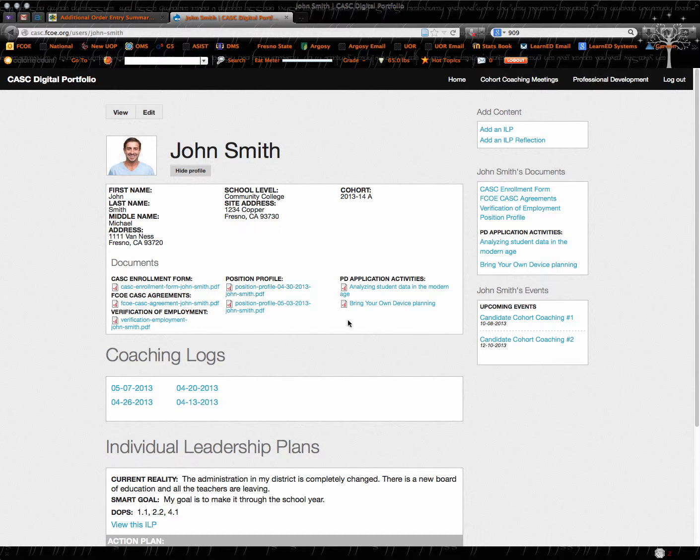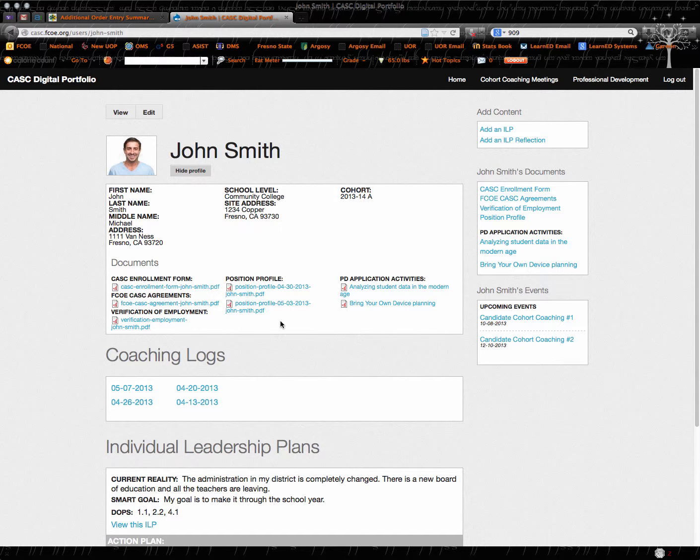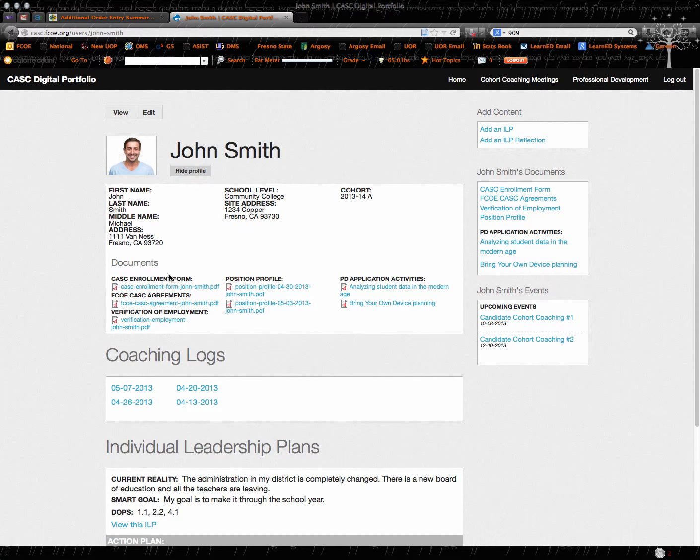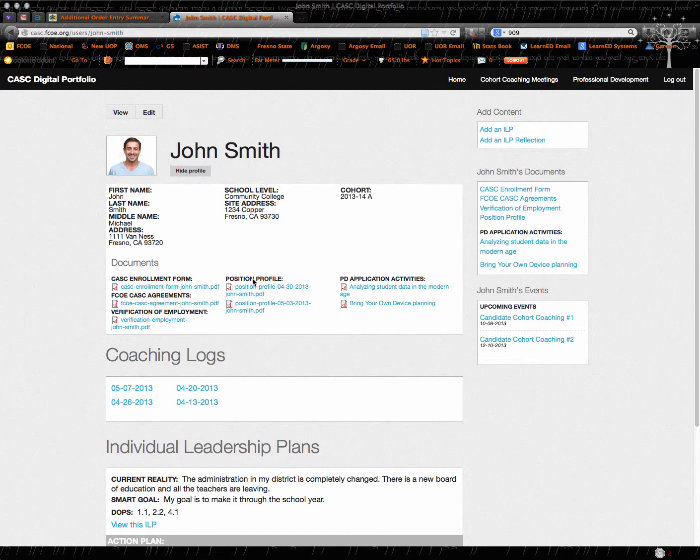This is other information that you may input as you go through your time in the program. So you're going to have an enrollment form and CASC agreements and the verification of employment that you submitted to us and we scan those and put them in.